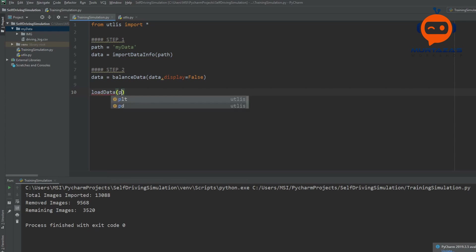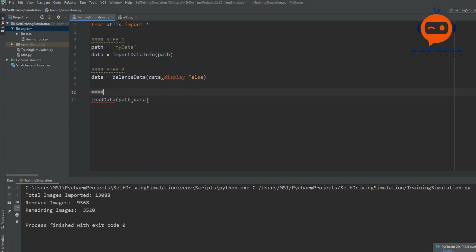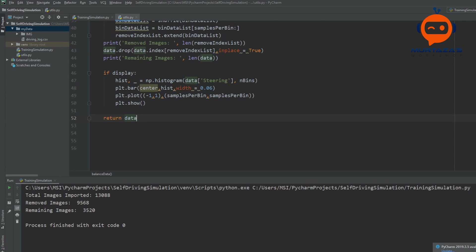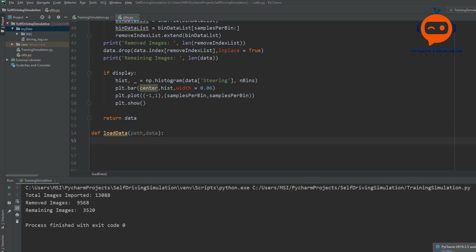We give the function our path and our data. This is step number three. We go back to utilities and write load_data with our path and data parameters. Inside, we need two lists, so we write images_path equals an empty list. We are not importing the images at this time — we are just preparing the paths so that whenever we want to import we can refer to this list or array.